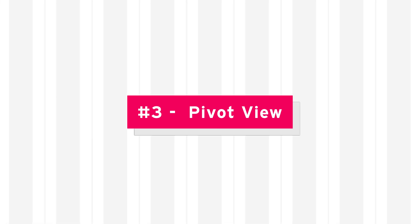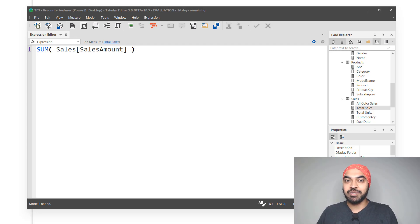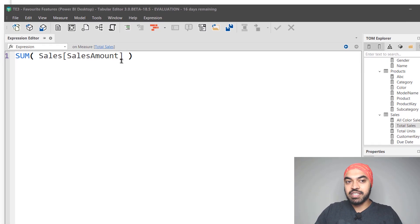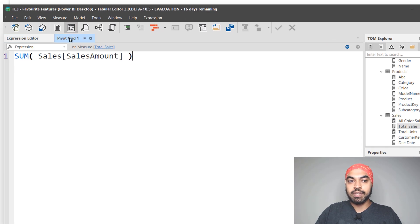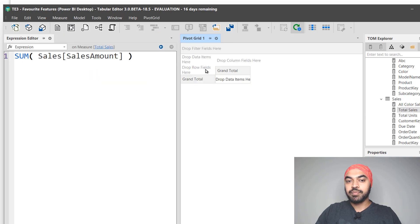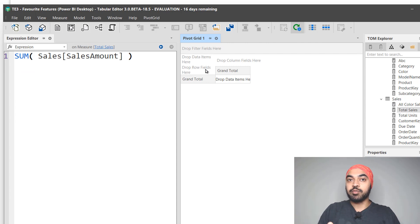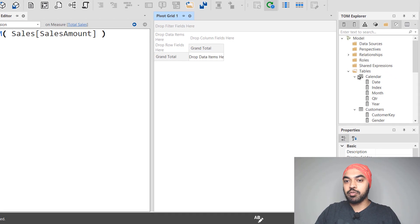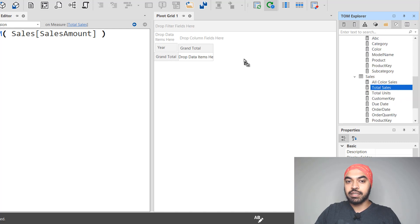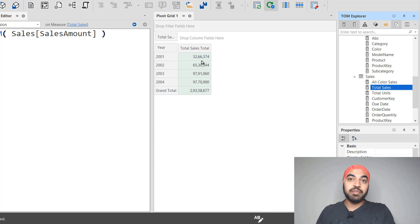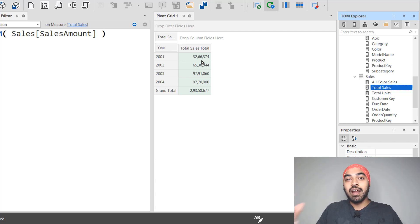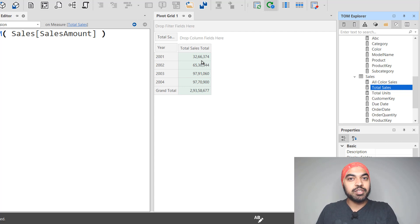My next favorite feature is applying pivot tables — unbelievably, yes, right inside of Tabular Editor 3. I can create a simple pivot table using the pivot view, which opens a pivot grid I can stack as a new window. Inside this pivot table, I can drag my measures and dimensions. For example, I go to my calendar table, get my years, put that in the rows, then take my total sales calculation and put it in the values. This is like the pivot table you'd apply inside Power BI, but you can do it right here to test your calculations before deploying them.